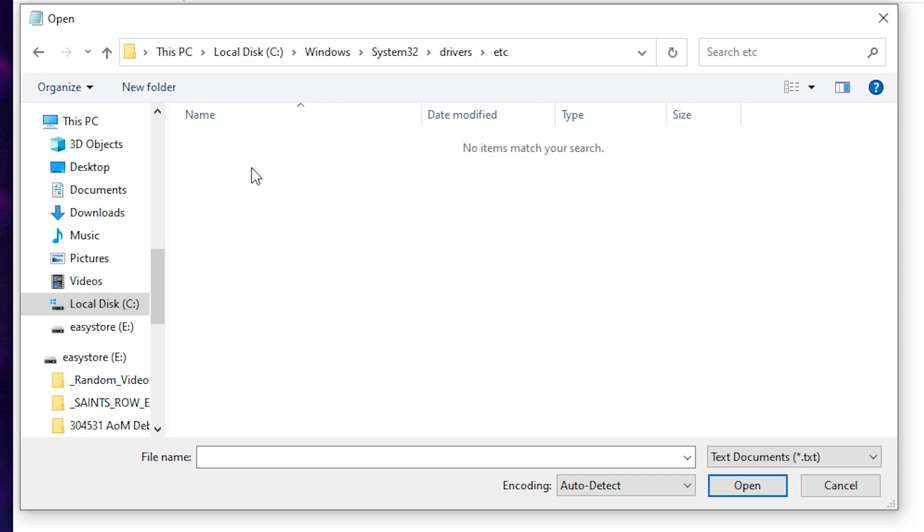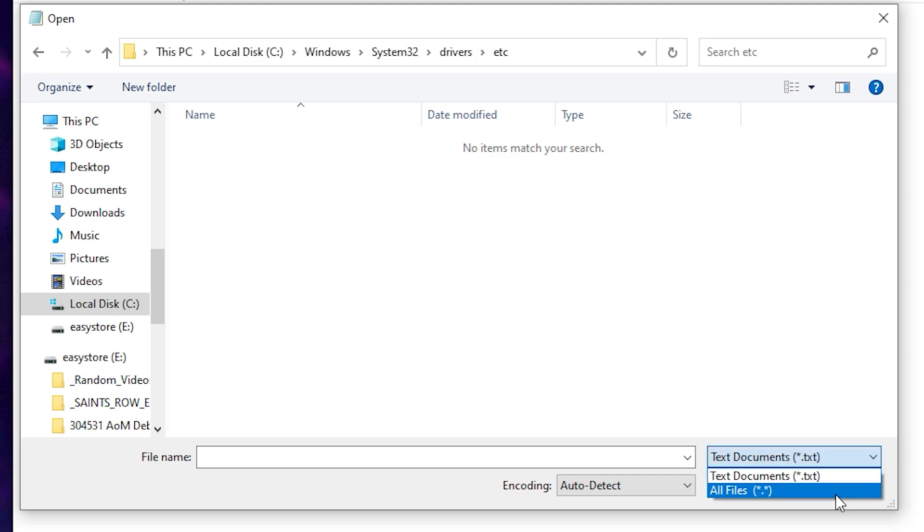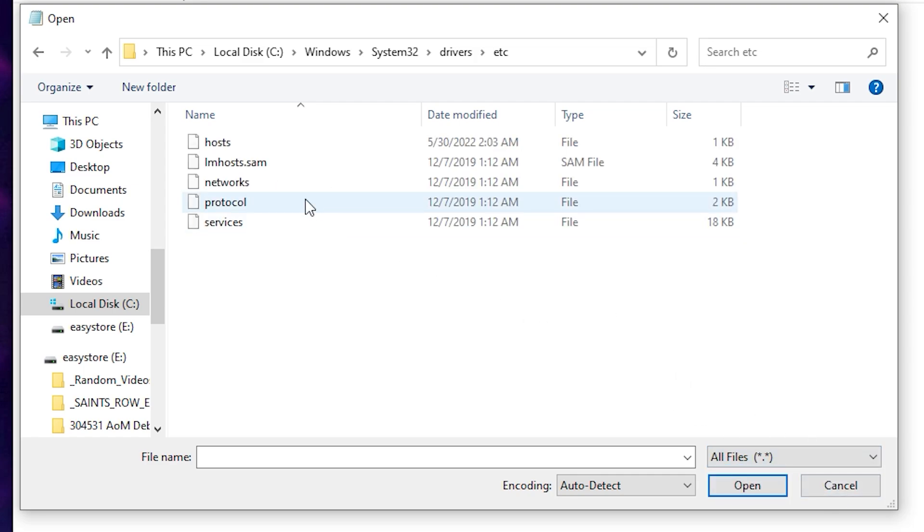If the folder appears to be empty, come down to the File Type and make sure it's set to All Files. Now double-click the host file.